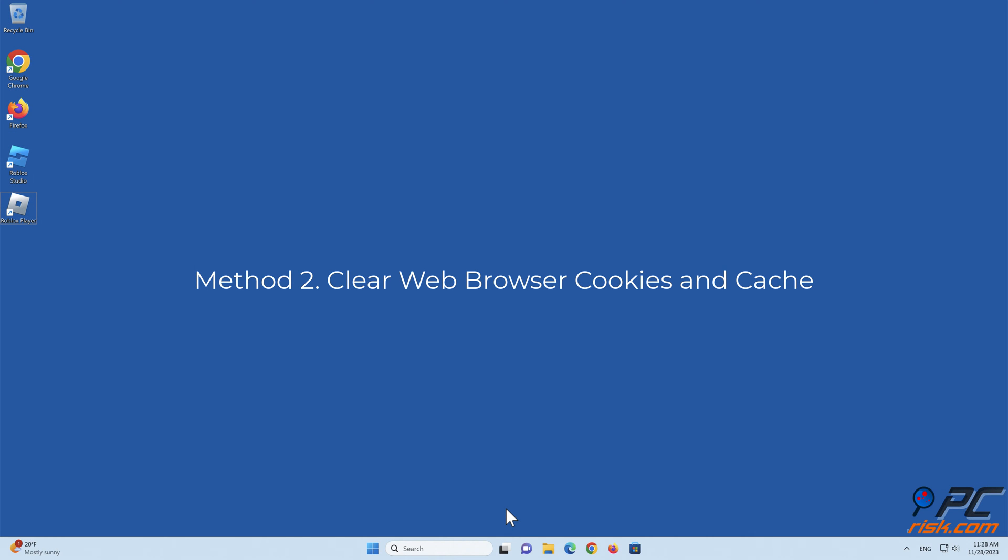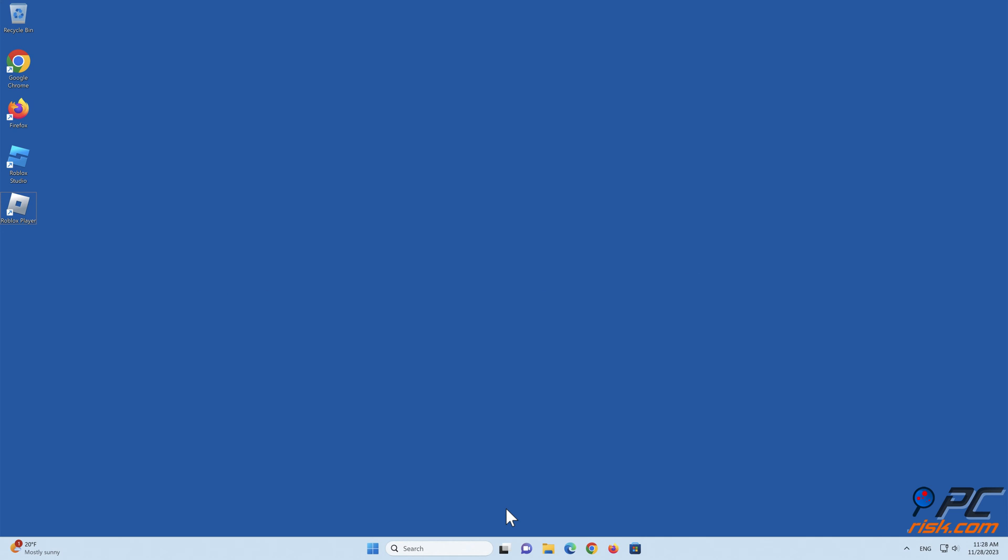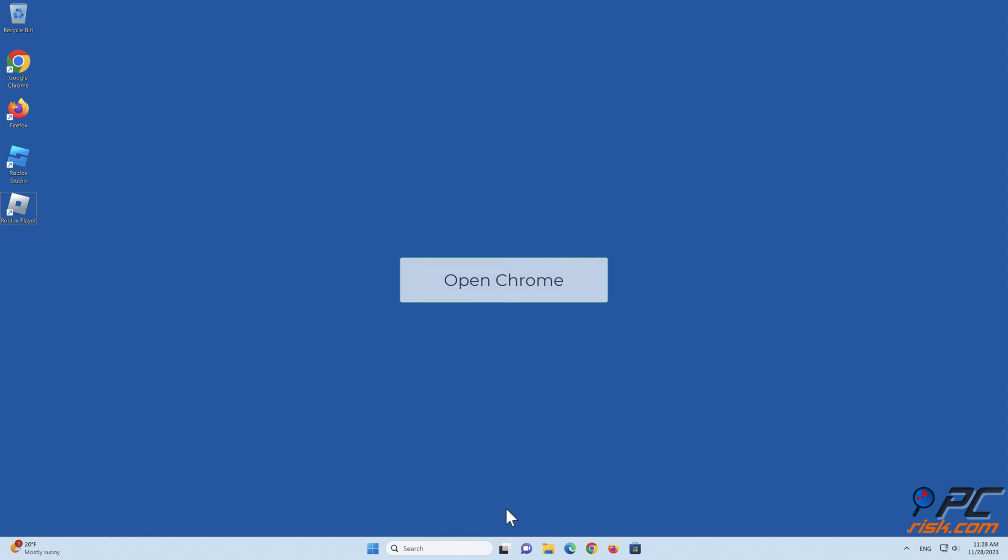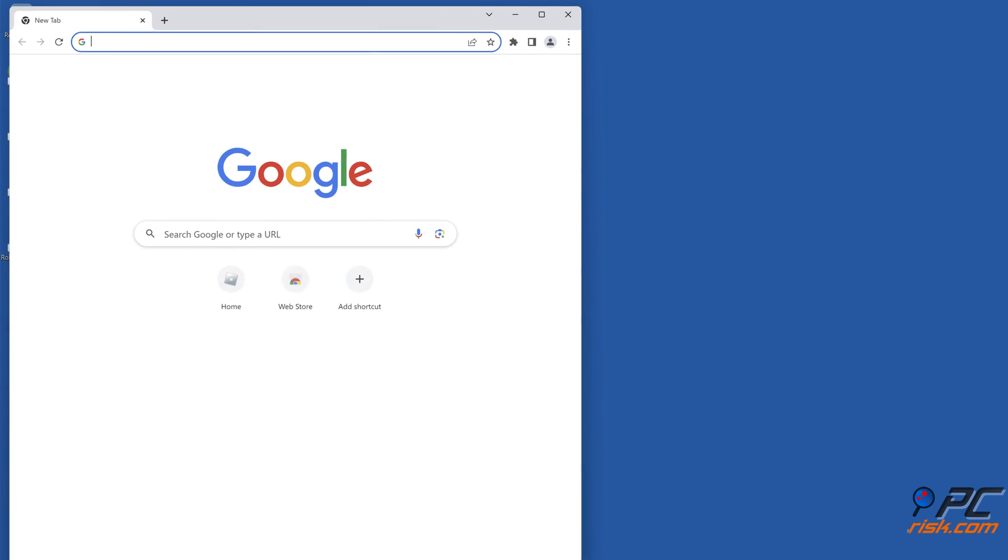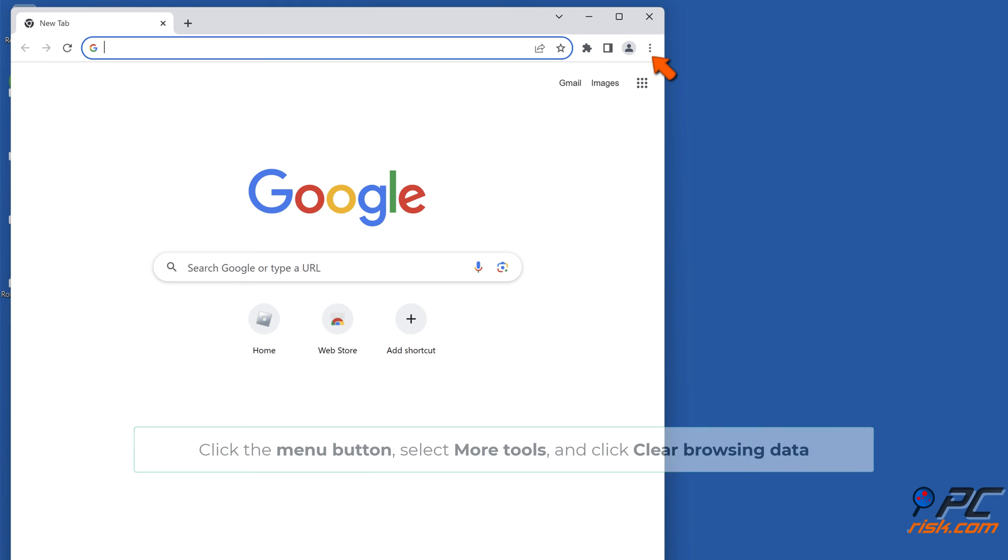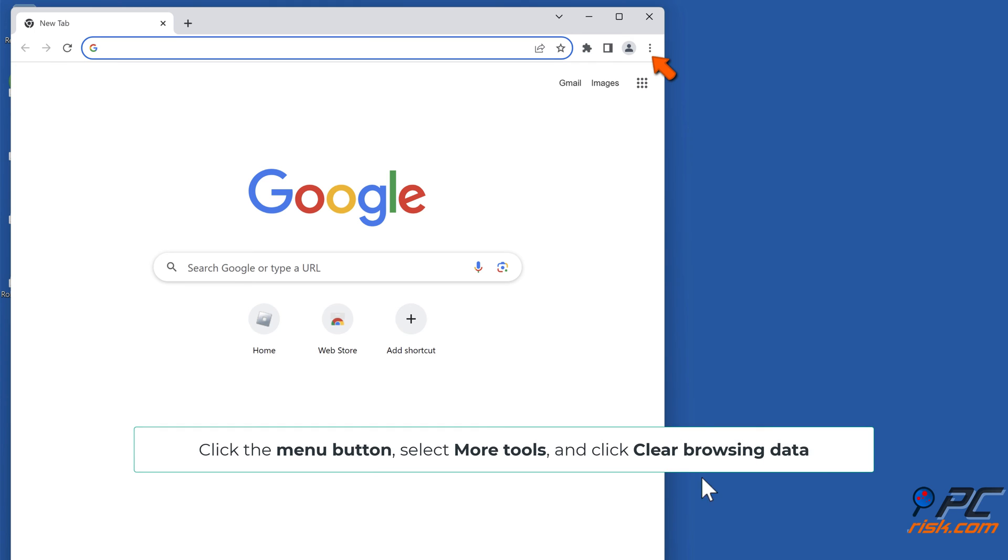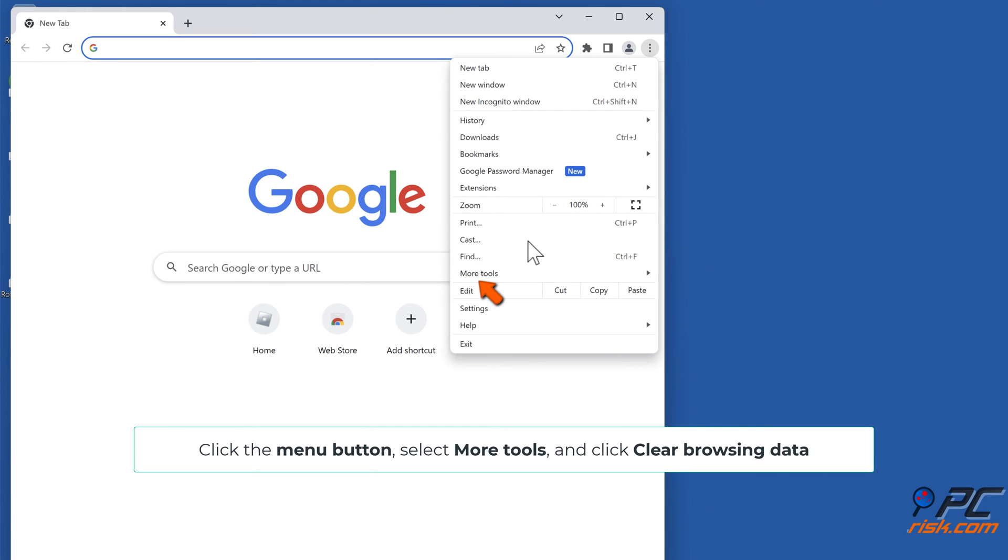Method 2: Clear web browser cookies and cache. Clear cookies and cache in Google Chrome. Open Chrome, click the Menu button, select More Tools, and click Clear Browsing Data.